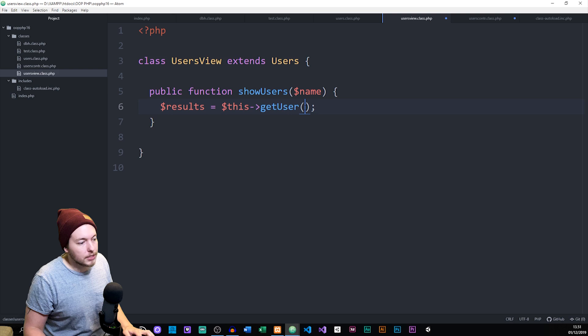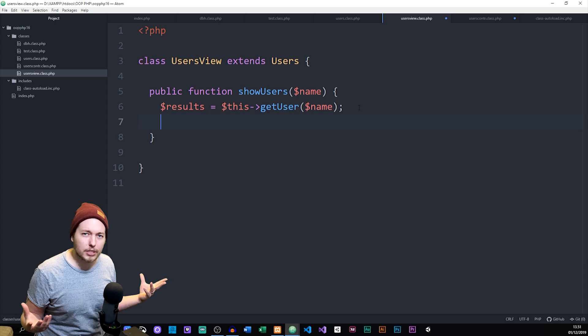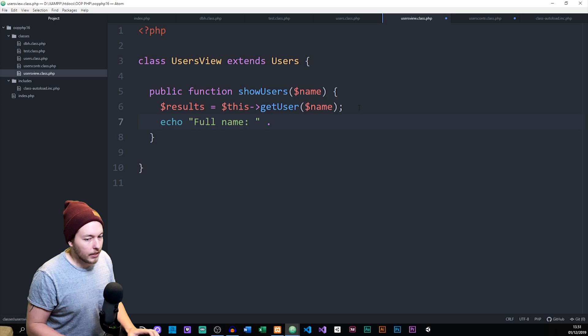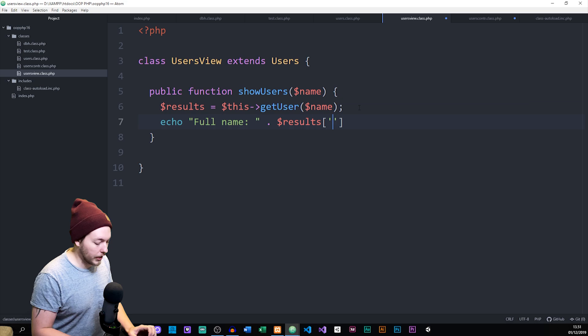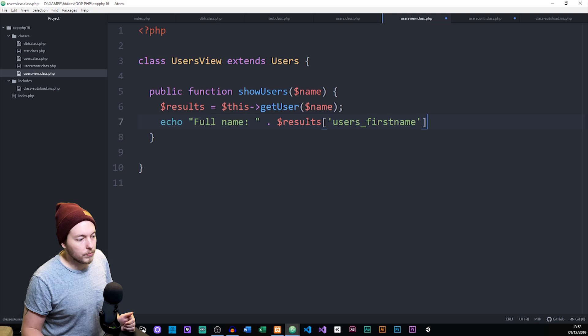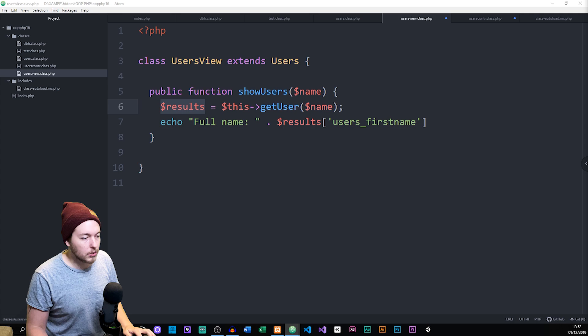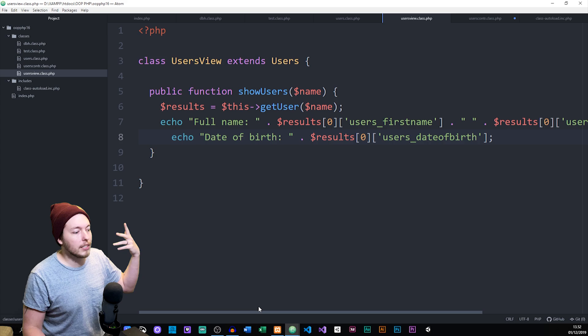With $results, we now have all the information from the database. Below, we can echo out whatever we want to show inside the website, such as the full name. We use $results with associative array syntax like $results['users_first_name'] to reference column names. We can spit out data using the $results variable because it's an associative array — that's what we passed it as. I'm going to paste an example showing the data in a slightly more organized way.